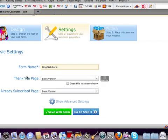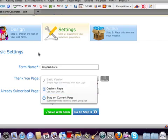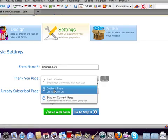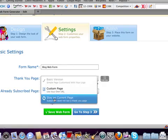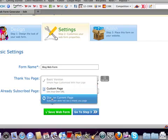Then your thank you page. After they opt in, where do you want them to go? This allows you to either use their page, a basic thank you page that says thank you for opting in, or if you have a page on your website you want to redirect them to, you can do that. Or you can just stay on the current page.